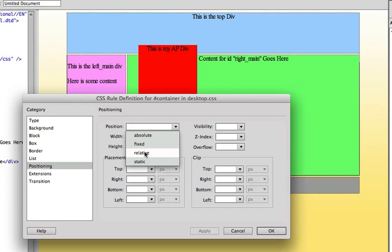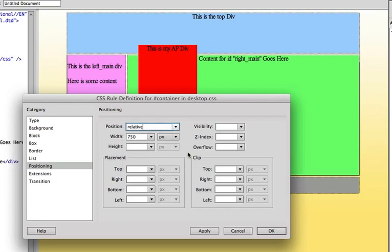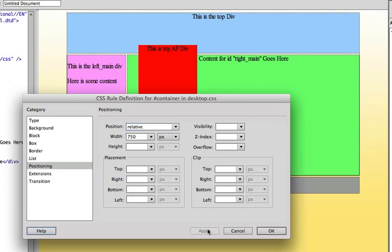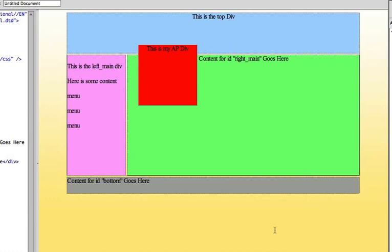So now instead of the AP div positioning itself relative to the HTML element, which is the page itself, it's going to position itself relative to the container, which now is positioned in a relative state. So now if I click apply and then click OK, everything looks fine.